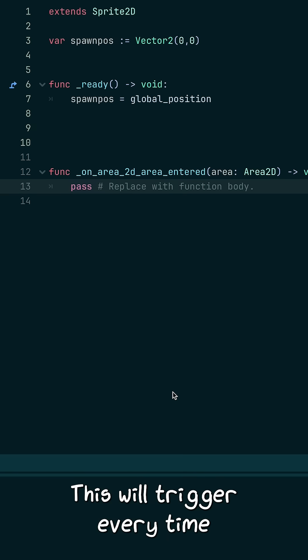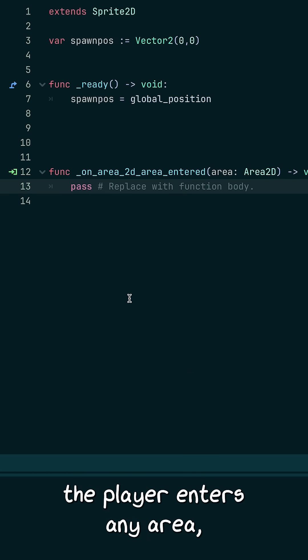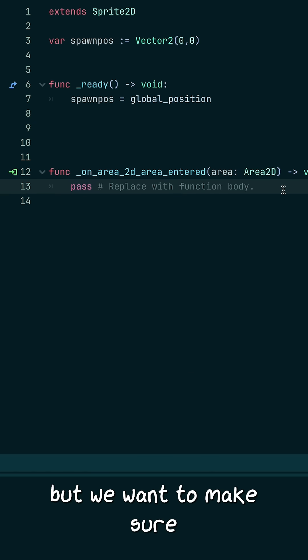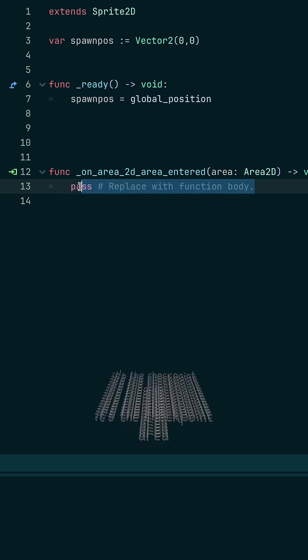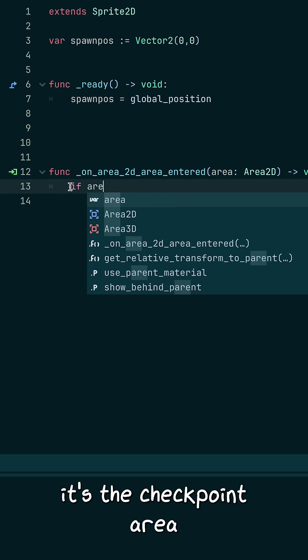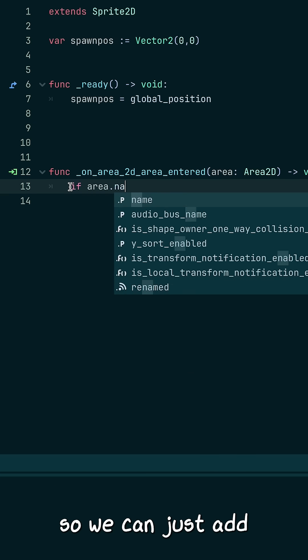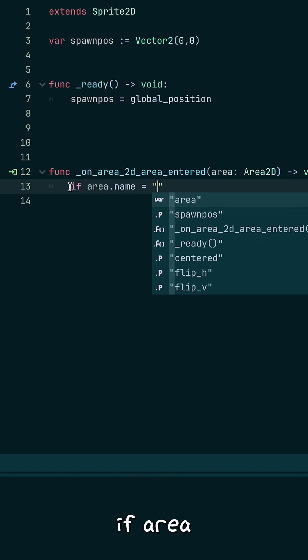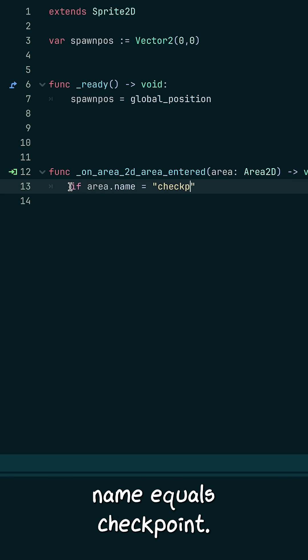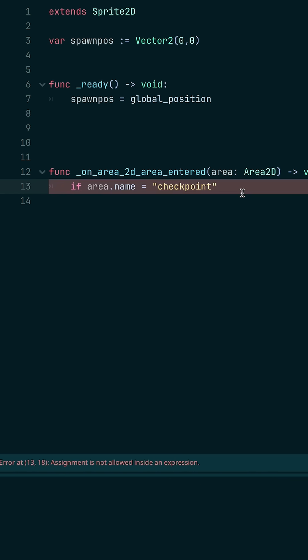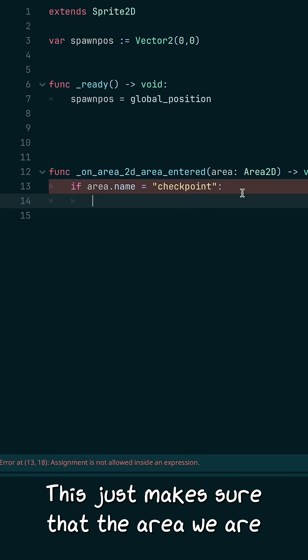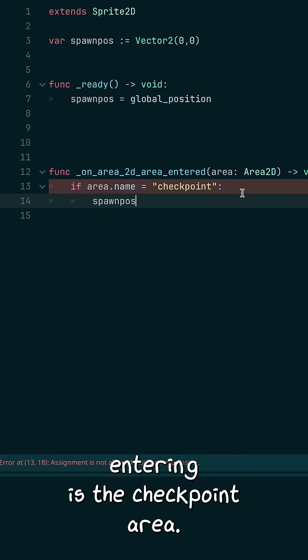This will trigger every time the player enters any area. But we want to make sure it's the checkpoint area. So we can just add if area.name equals checkpoint. This just makes sure that the area we are entering is the checkpoint area.